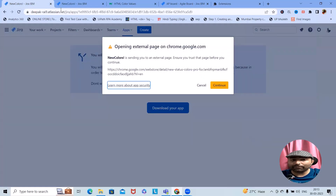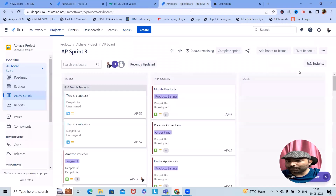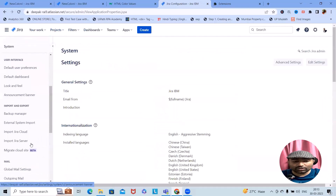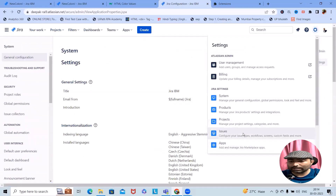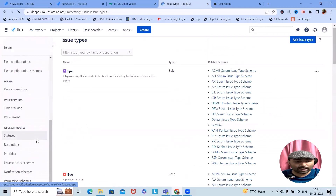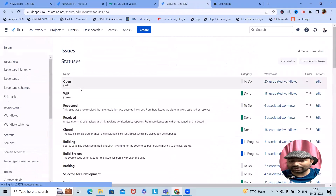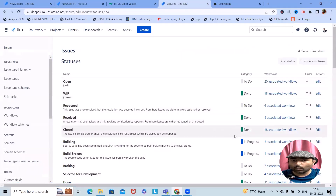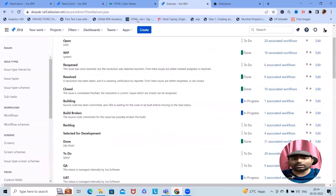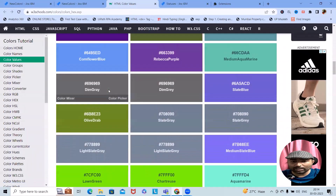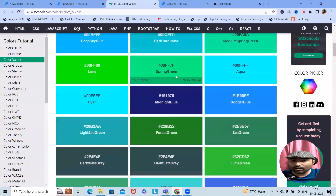Once done with adding the extension, we can continue to use it. To generate different status color codes, navigate to the Settings page and from there you can add issue status settings. Navigate to 'Issue' and you will find the Status option. Once you select Status, it will navigate to the issue status page where you can generate different color codes.